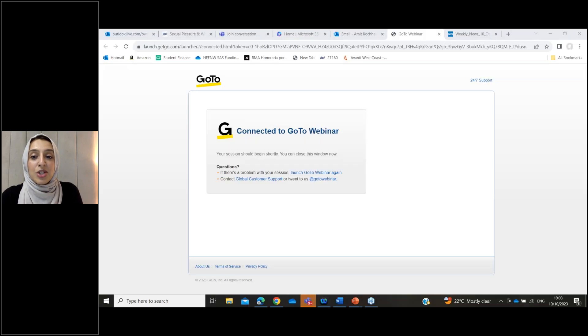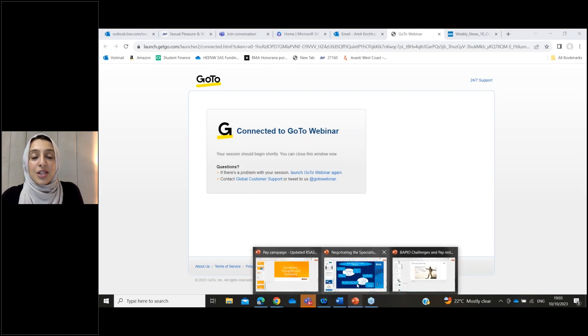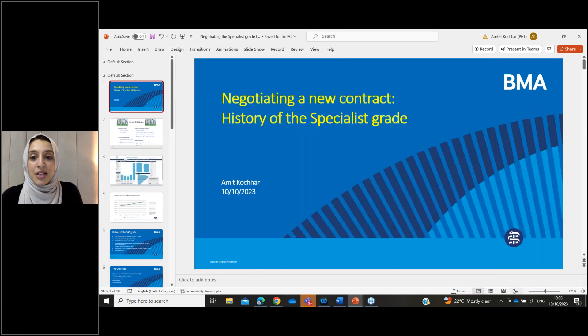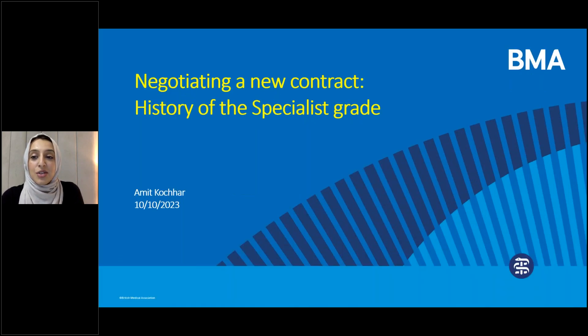He is an Associate Specialist in ENT Surgery at Morecambe Bay University Hospital and is the former Chair and Lead Negotiator at the BMA SAS Committee. He is talking to us tonight about negotiating a new contract and the history of the specialist role, including insights into how the specialist contract came to exist and anecdotes relating to negotiating a new senior SAS role after the closure of the Associate Specialist role in 2008.